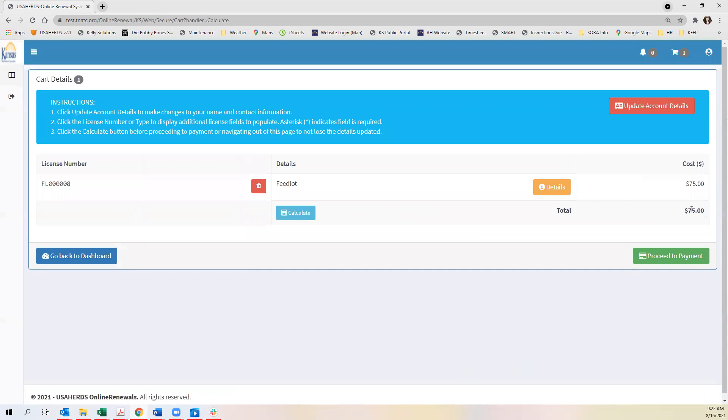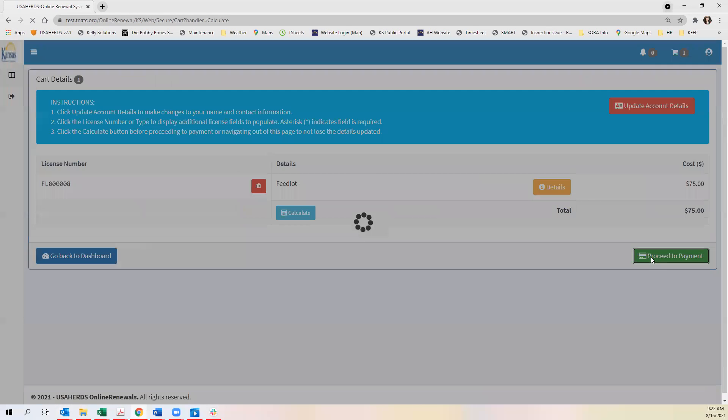Here you'll see the cost of the license is $75 and you can proceed to payment.